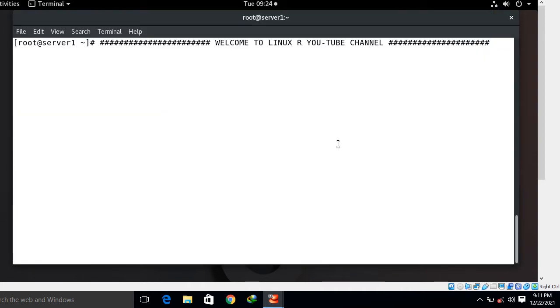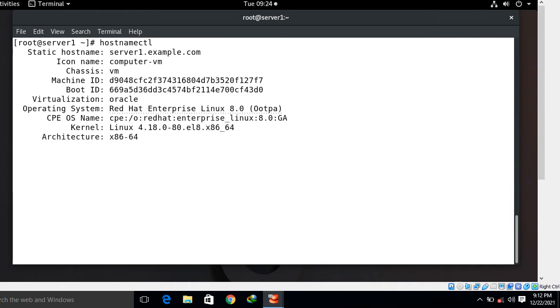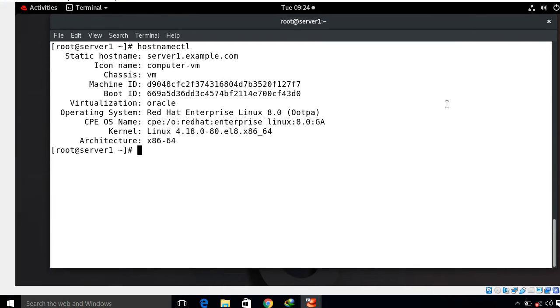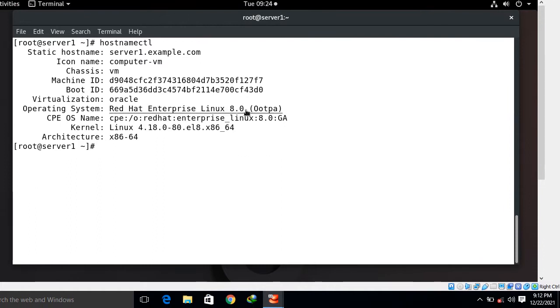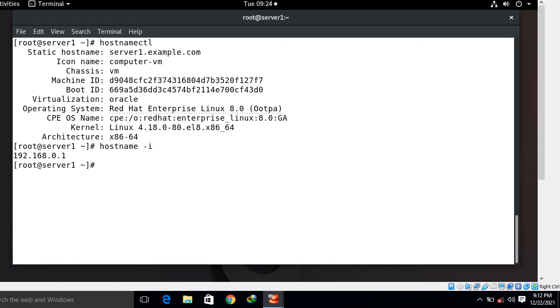This is my Linux terminal and currently I'm on the server side. First of all I will show you the hostname, IP address and running release version of this machine. I say hostnamectl. The static name is server1.example.com and currently I am on RHEL 8.0. If I'm talking about the assigned IP, hostname -i. This is the IP address of this machine. Now we have to follow a few steps to configure this machine as a Nginx server.